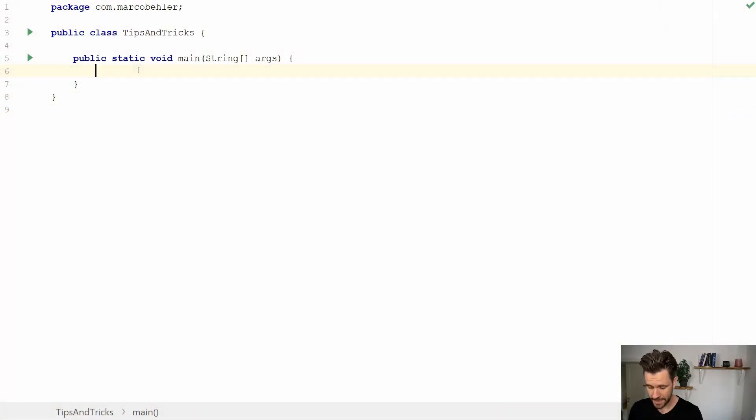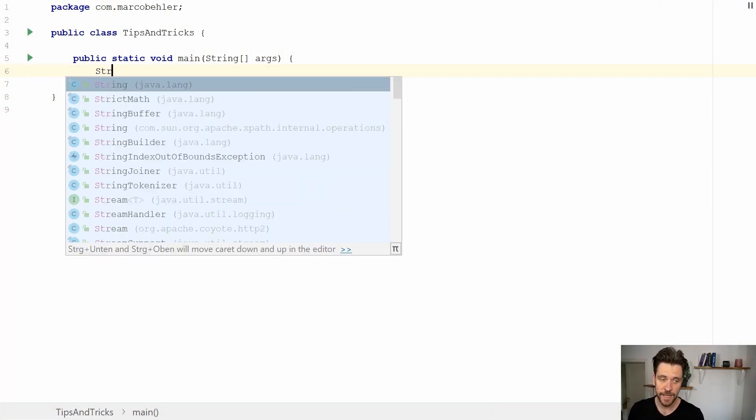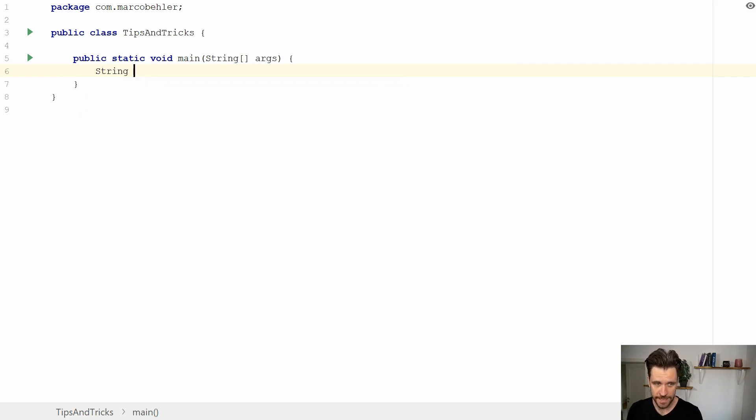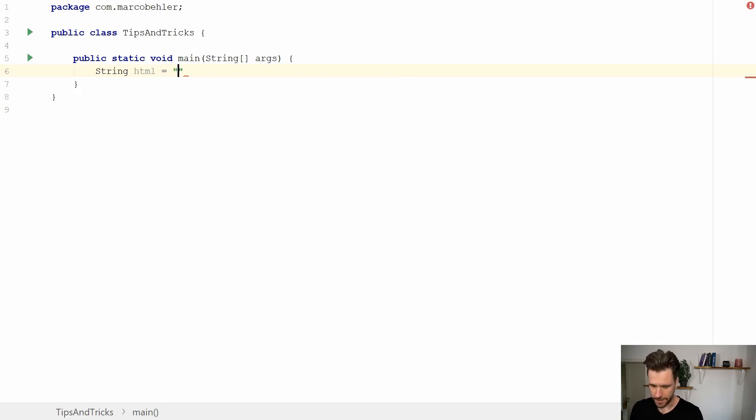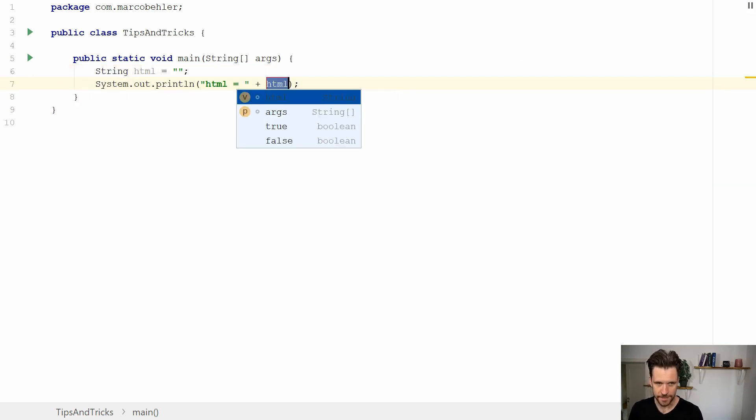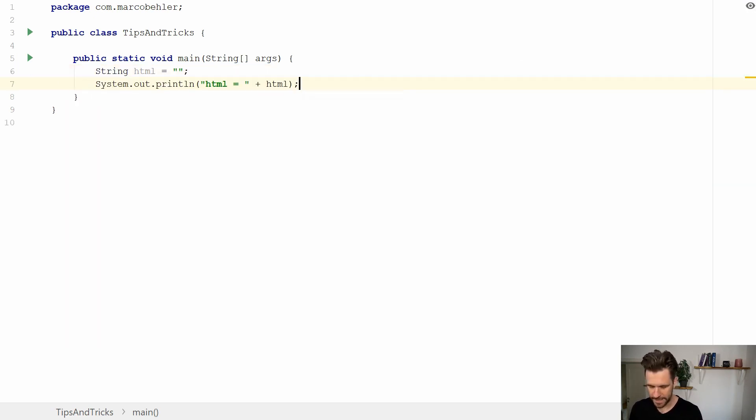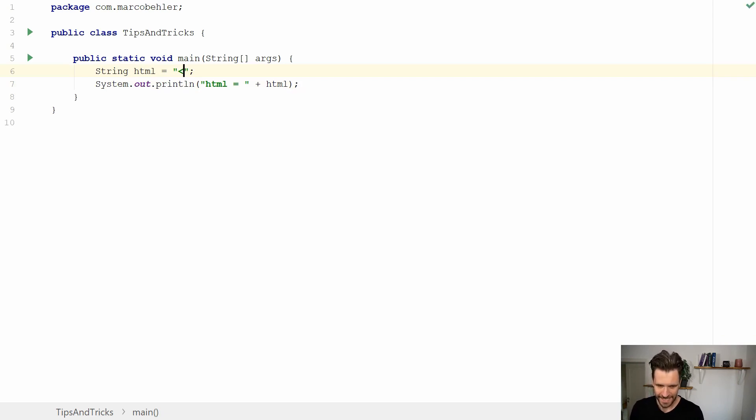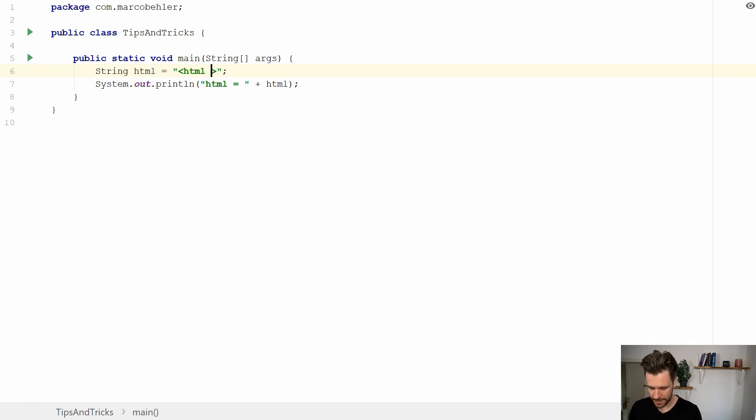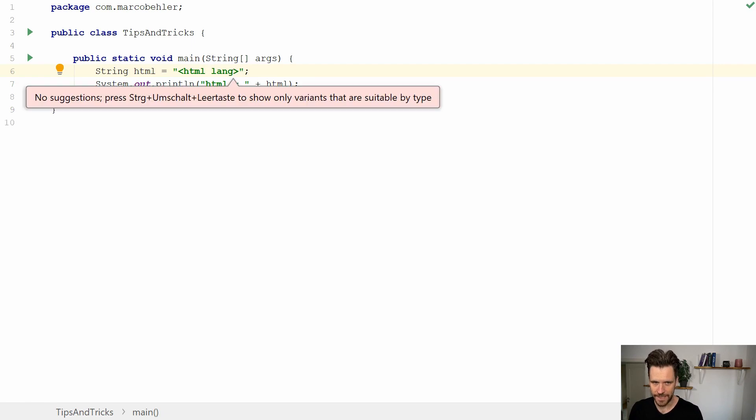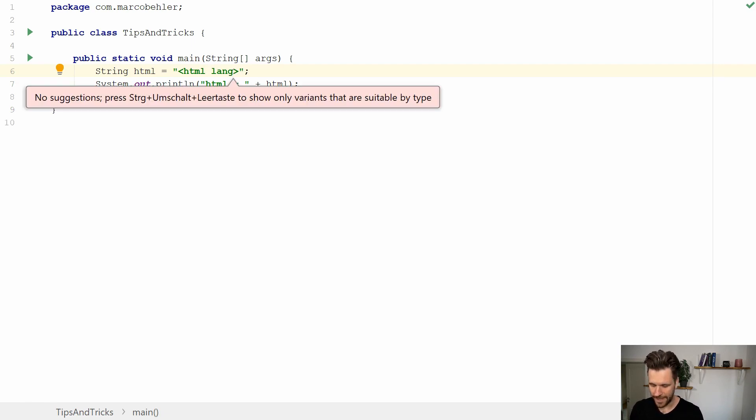Sooner or later you might find yourself in a Java file where you want to define an HTML string. You have a simple variable HTML you want to print out to the console later on. Now HTML is just a string so you don't have any autocomplete. You cannot just add tags automatically, and you don't have autocomplete on attributes.